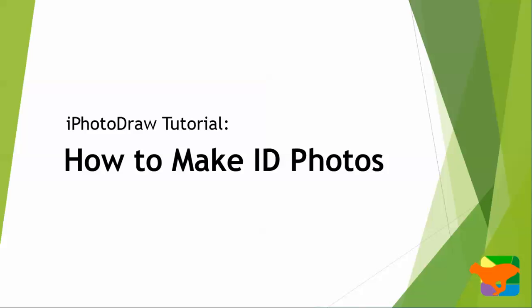In this video, I'm going to show you how to make ID photos with iFollowDraw.